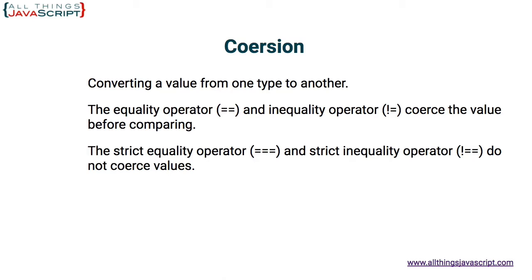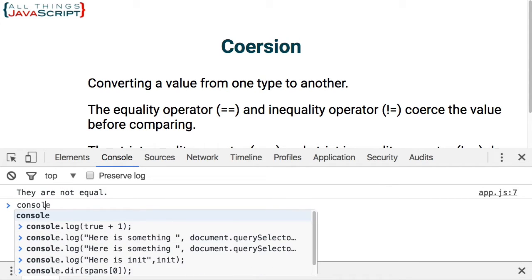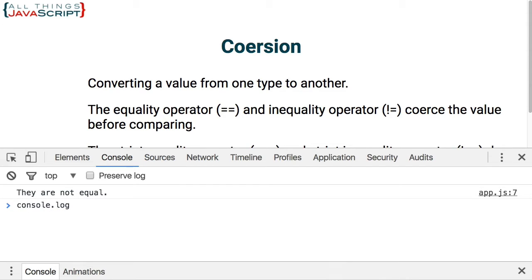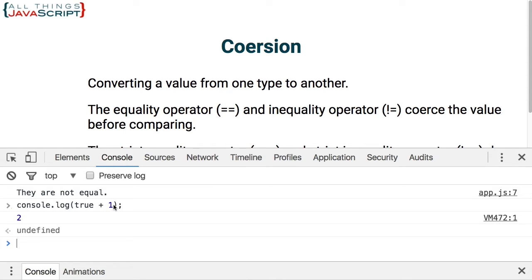To see an example of coercion, let me open up the console again. Let me just type the statement console.log true plus one. What will that result to and show us in the console? Well, if you guessed two, you would be right. So what is happening here is that the value of true is coerced to a number, and true is one when it's coerced to a number, false is zero. Therefore, one plus one is two. So if we were to use the equality operator to see if true is equal to one, it would say that it is. The strict equality would not.